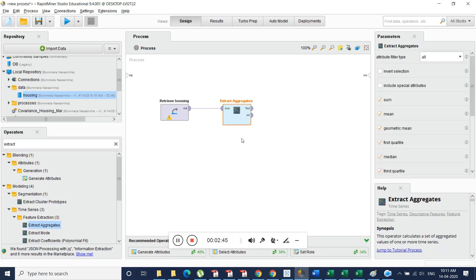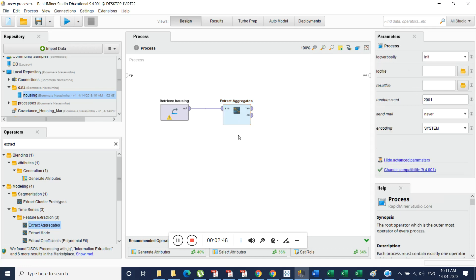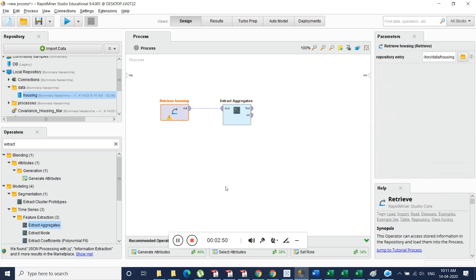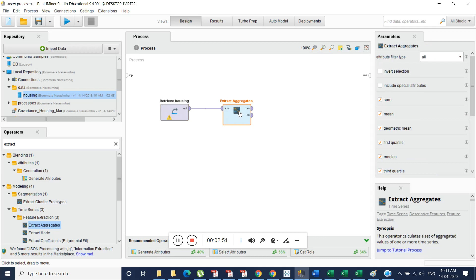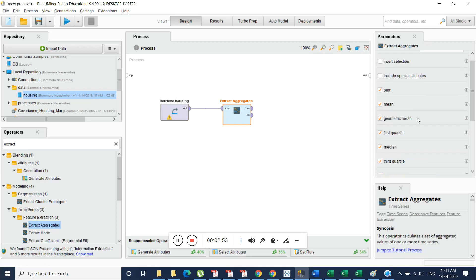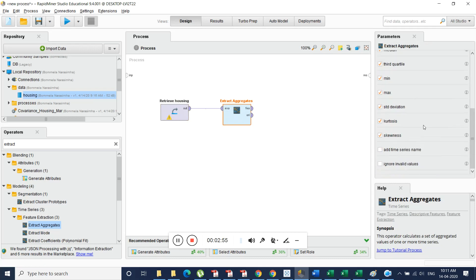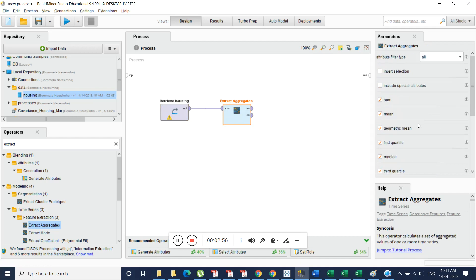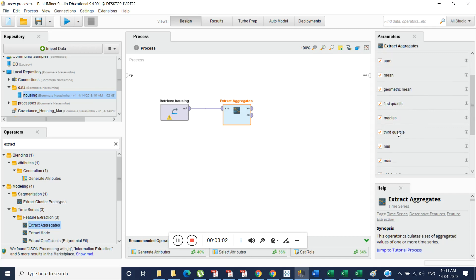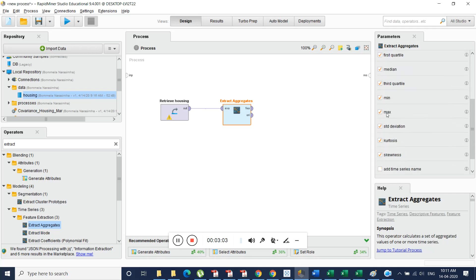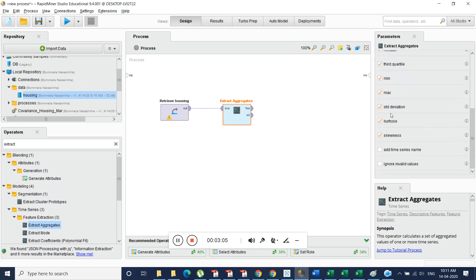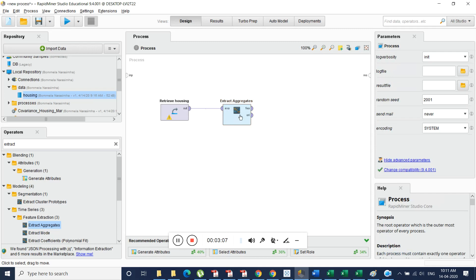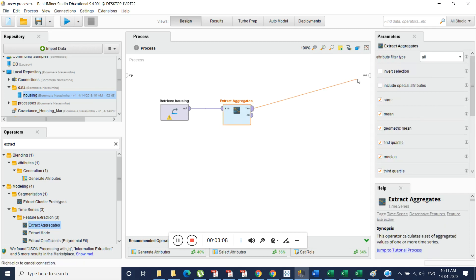And what we do is we generate, see here when we select this one it shows normal data. When we select extract aggregates function, it provides what kind of information we need to extract. See we can select. If you want only some you can select only some. If you want any additional information you can select all those things whatever you want.